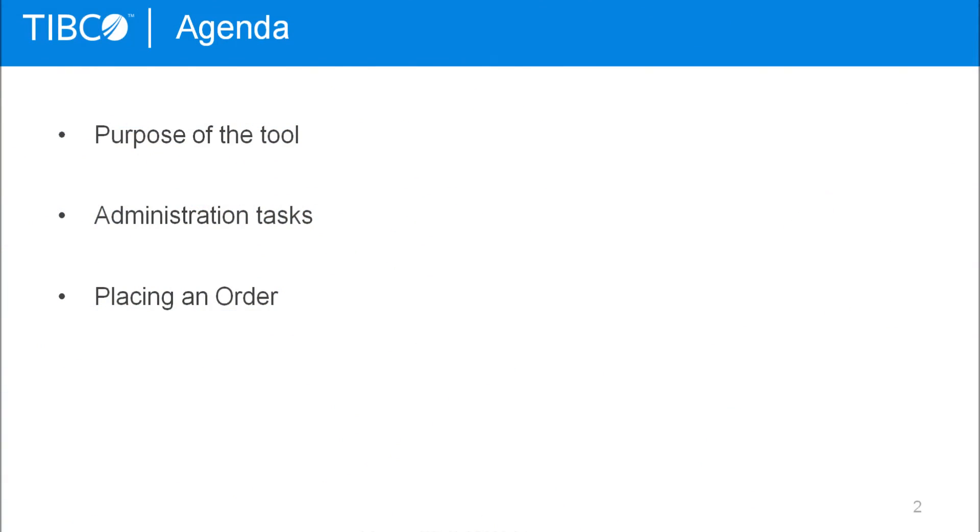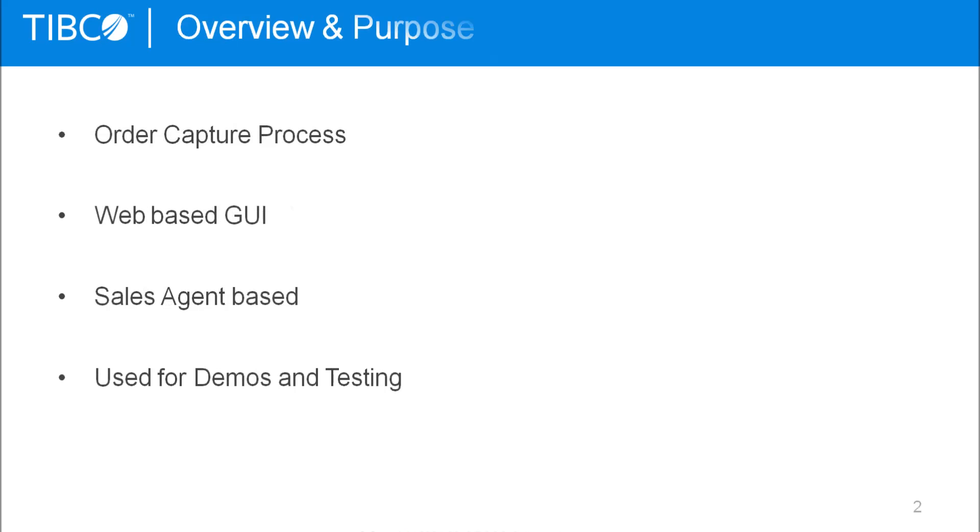Hi, this is David from TIBCO. Today I'm going to give you an introduction into the order capture system. First I'll show you the purpose of the tool, so what you can do with it. Then I'll show you the administration tasks you can do within OCS, like creating new users, managing your subscribers, or reloading the catalog from the web UI. And finally I'm going to place an order for a subscriber.